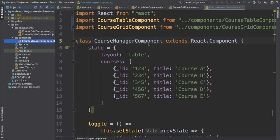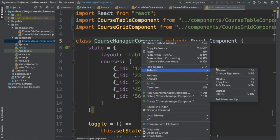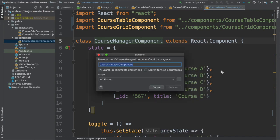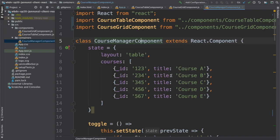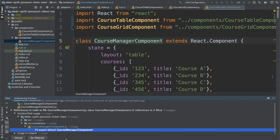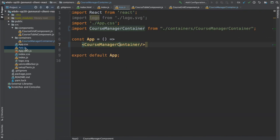We're going to rename it. Instead of component at the end we'll say container and say rename. It'll do the refactoring. Notice that indeed it has changed everywhere. Our IDE is simplifying the refactoring for us.